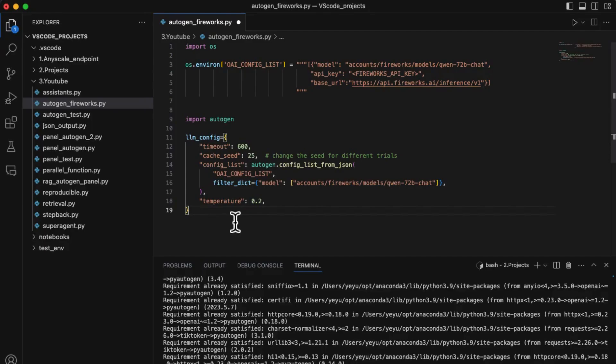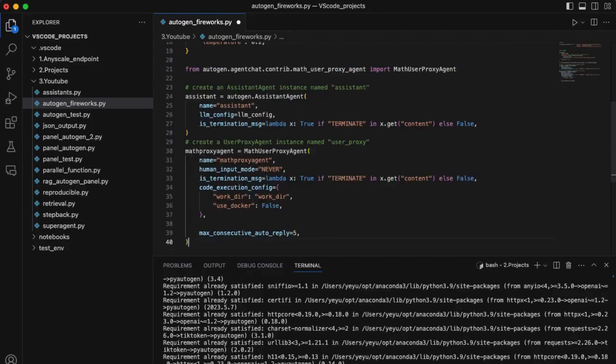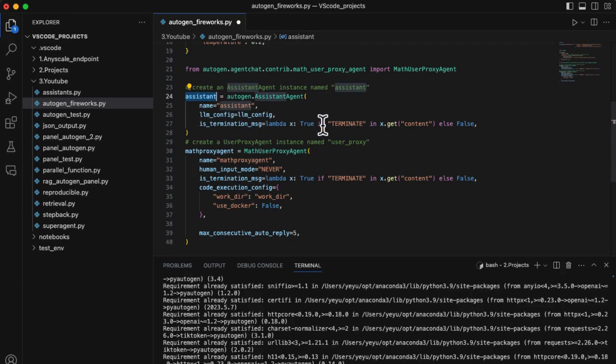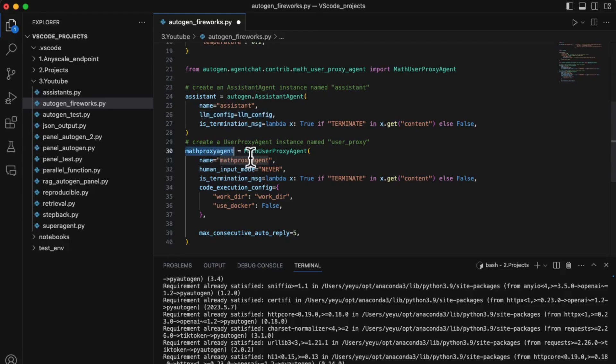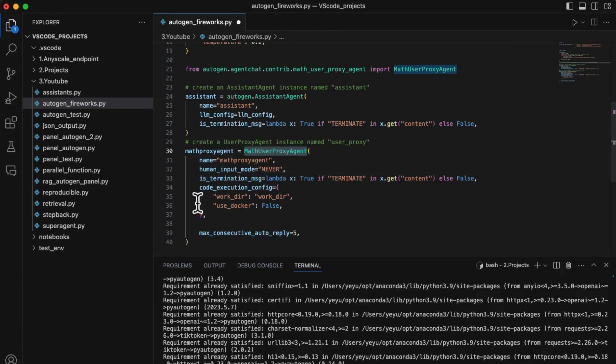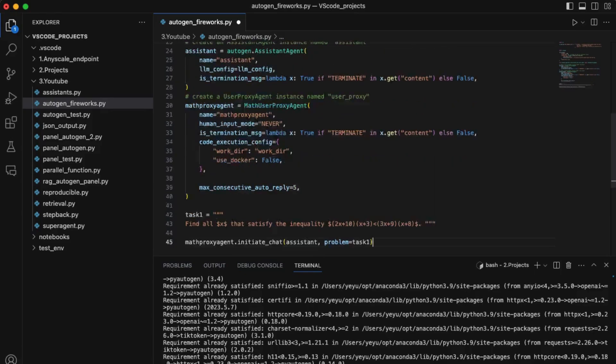Then let's construct two normal agents: assistant agent, which runs Qwen 72B chat at the backend, and math user proxy agent, which accesses the user proxy to provide professional math instructions and execute Python code.